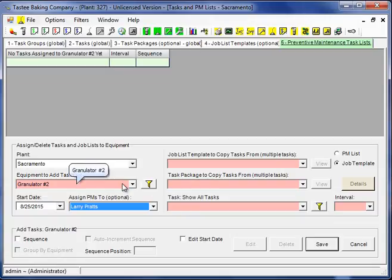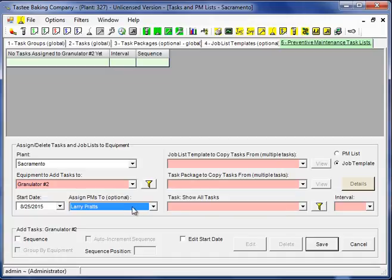Once you have an equipment, one or more tasks with an interval, a person assigned, and a start date, you then have a PM.